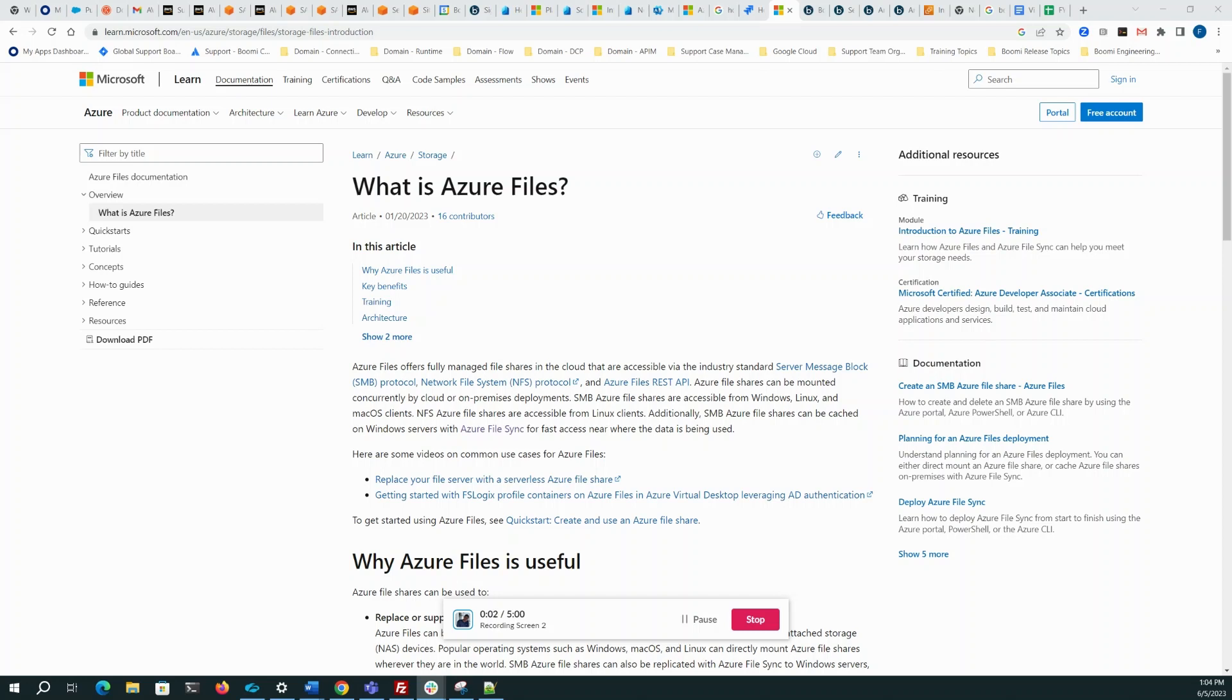Hi team. Today we're going to talk a little bit about Azure Files and why to avoid using it in a Boomi environment for the foreseeable future.